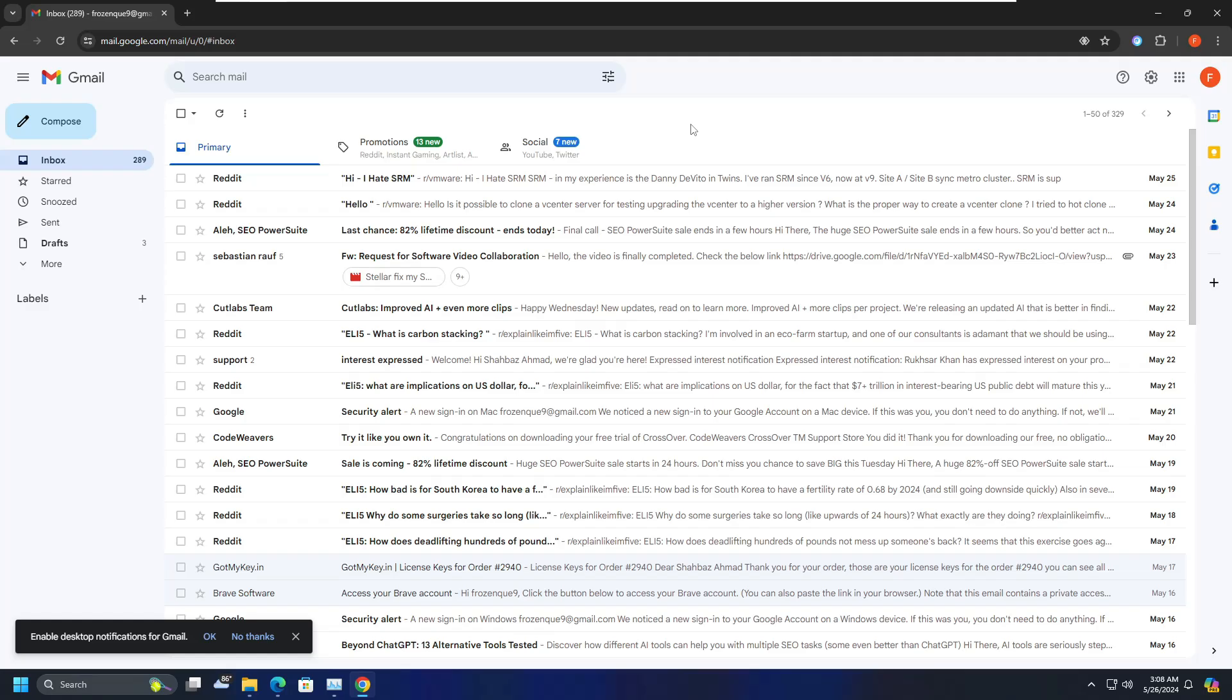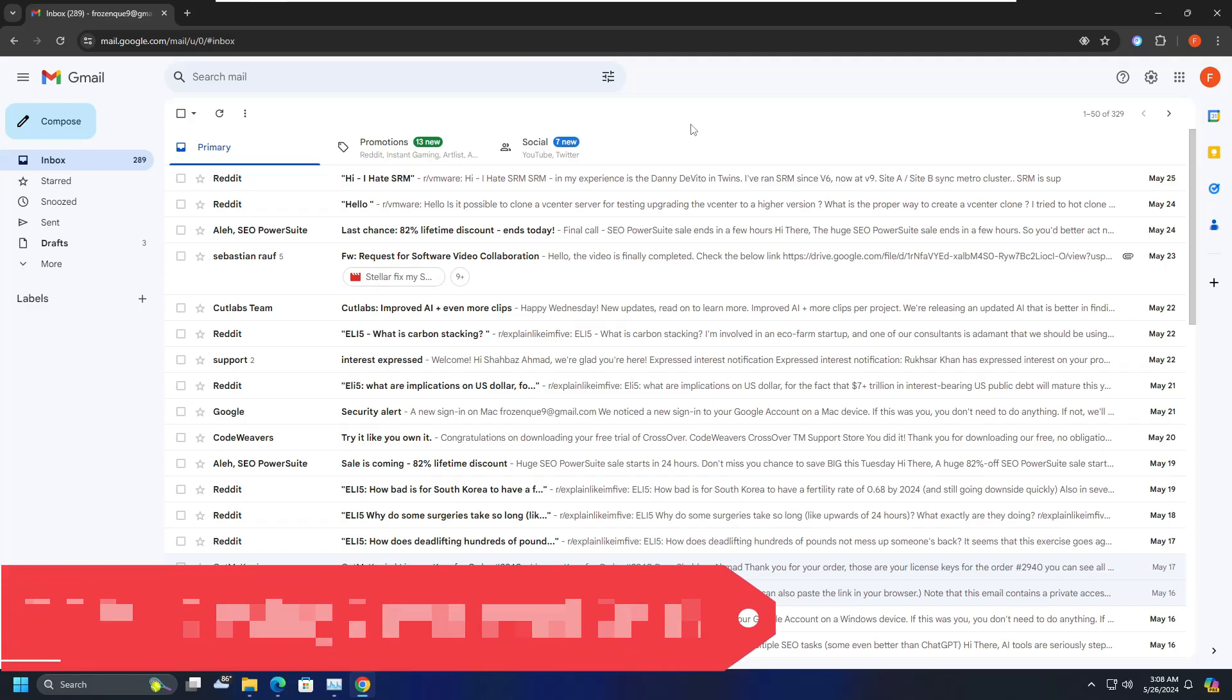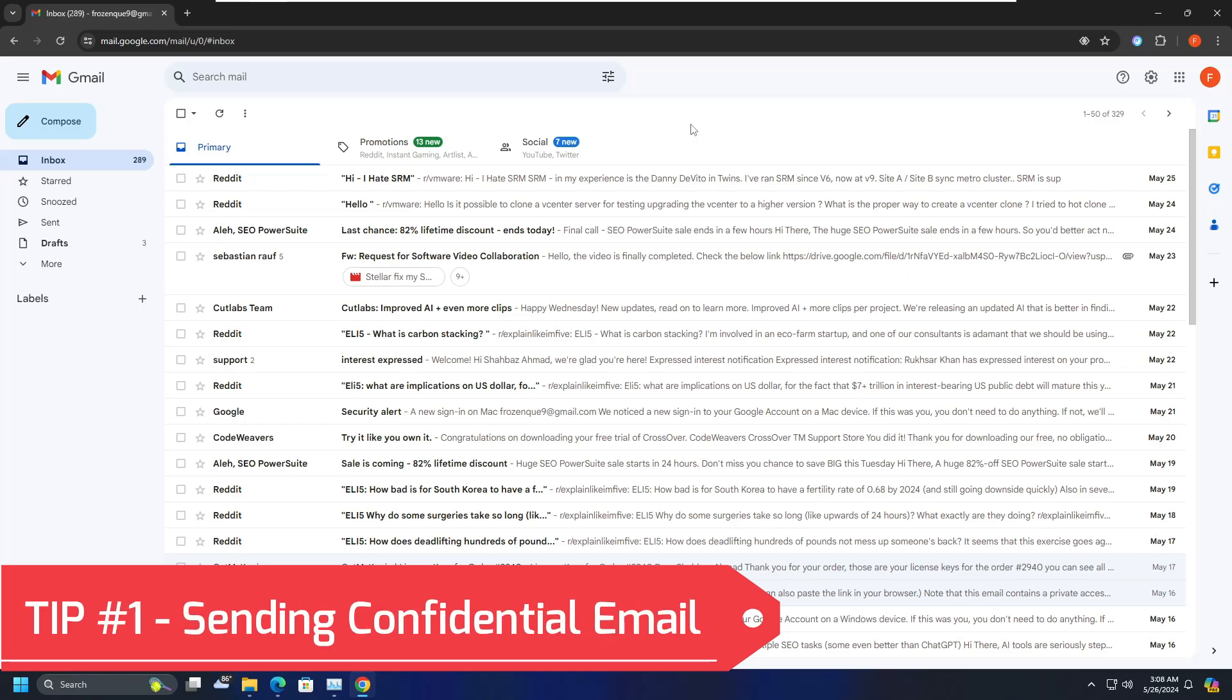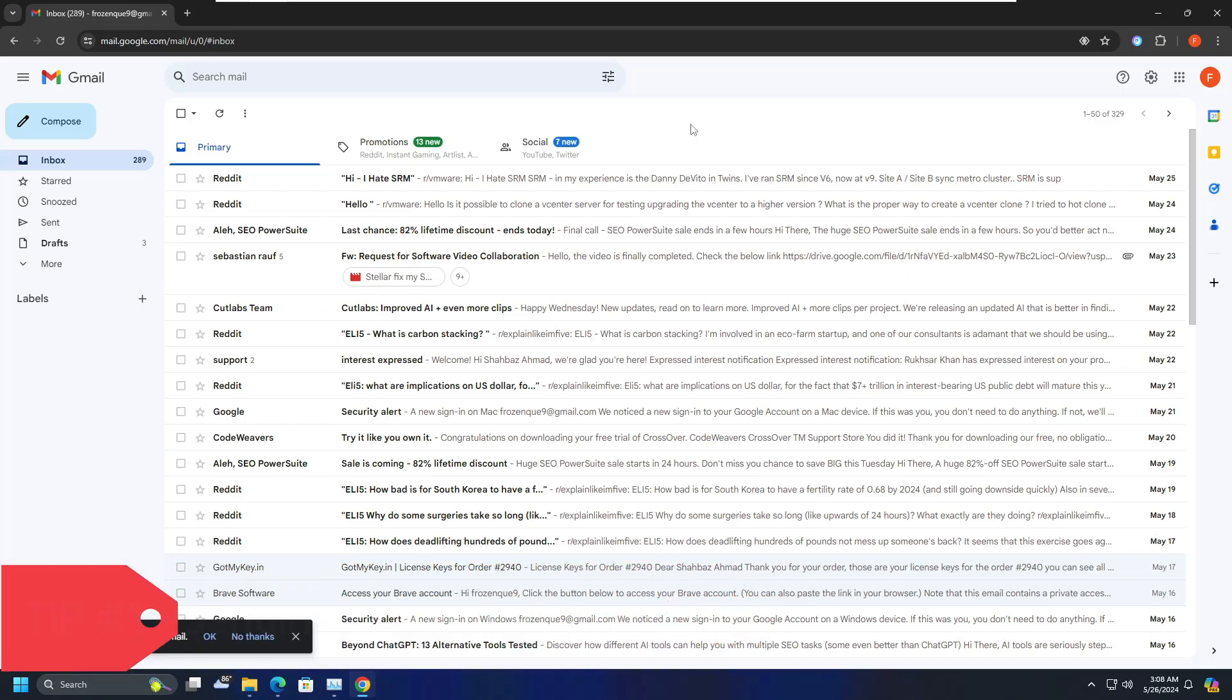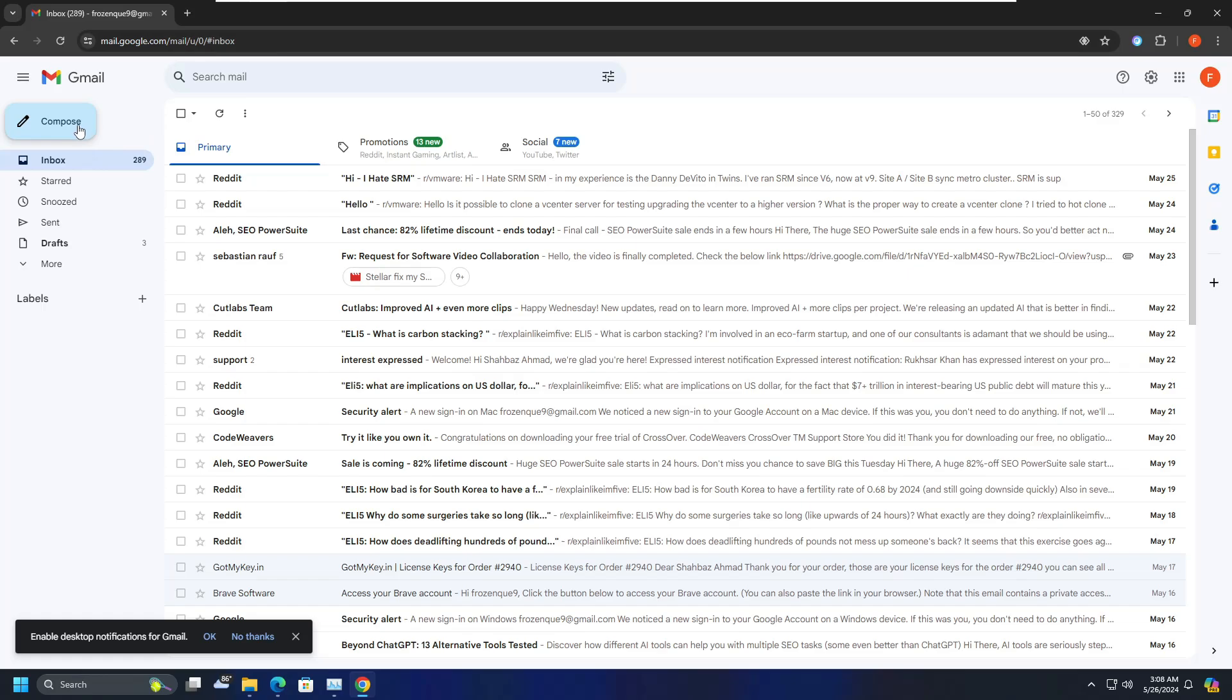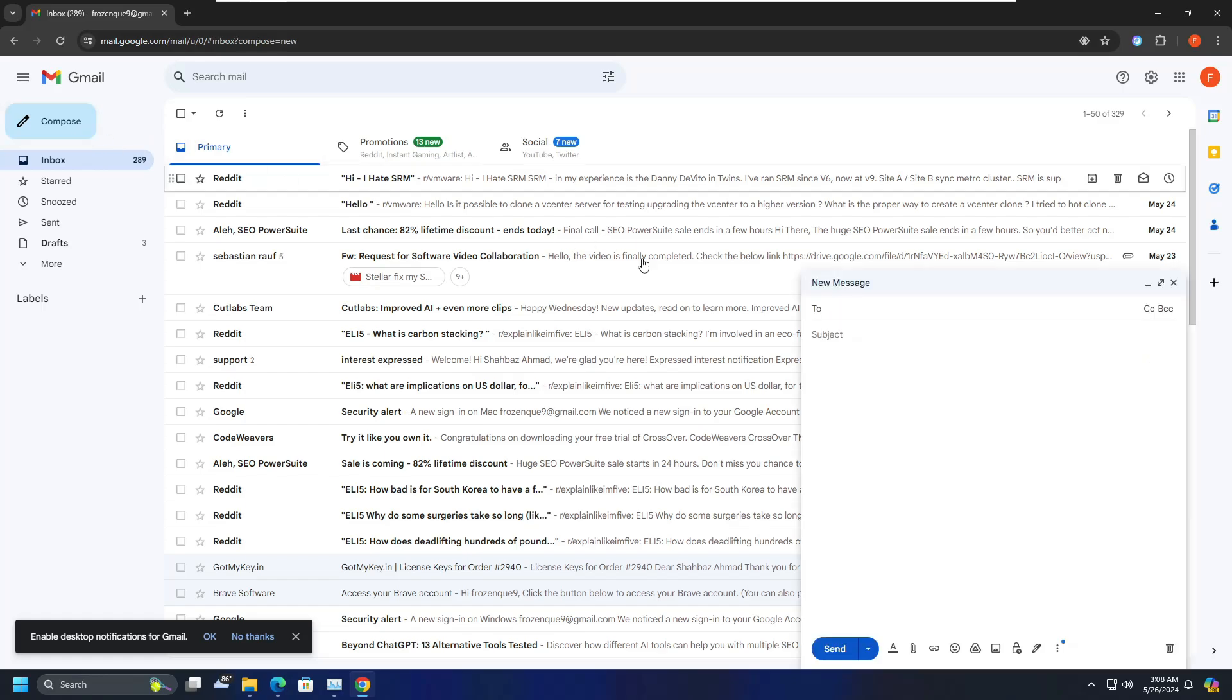So the very first tip is sending emails with a passcode. Now there can be some confidential message or information that you want to email to someone, but you want to make it more secure so no one else can view it. In such cases, you can apply the passcode using the Gmail feature. Very simple. The next time when you try to send any confidential email, you have to go to compose email.